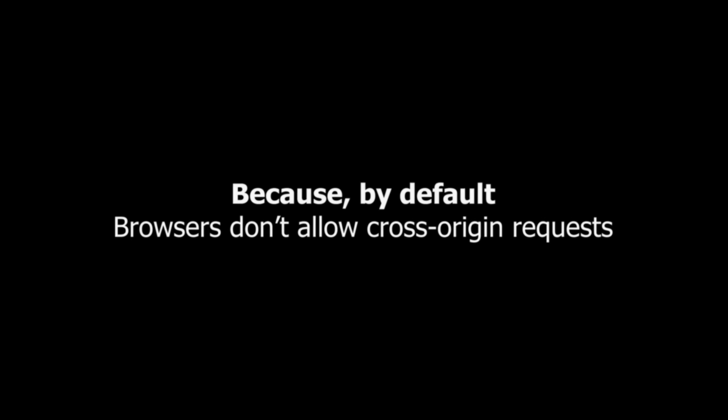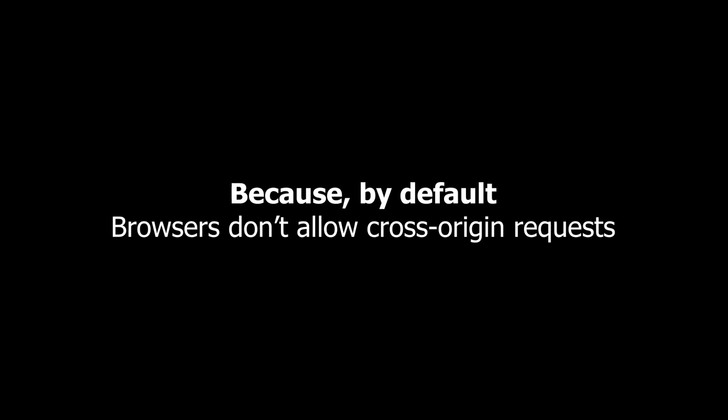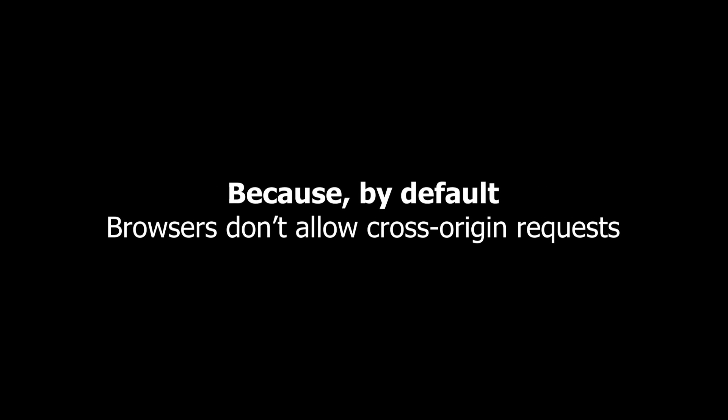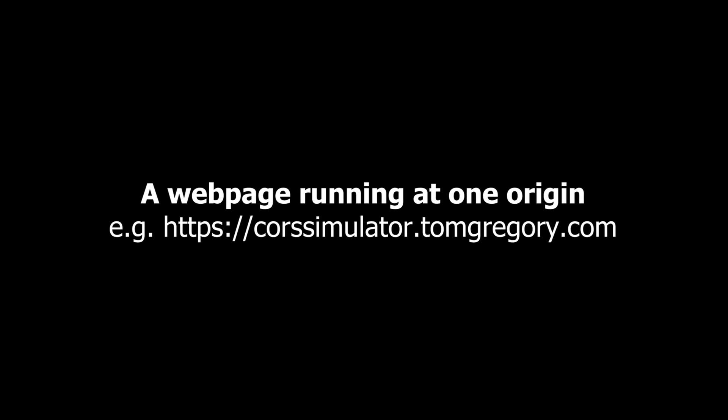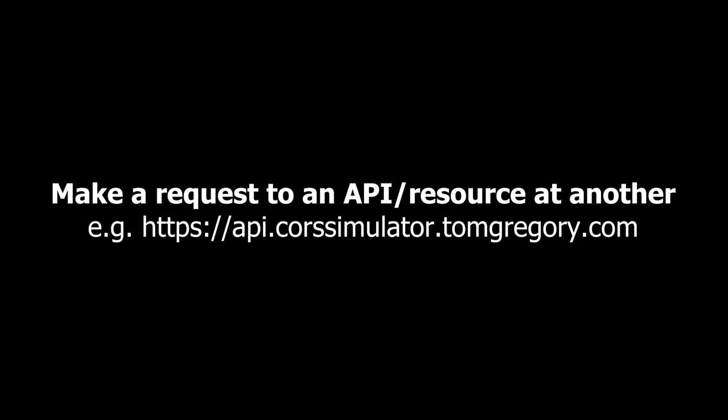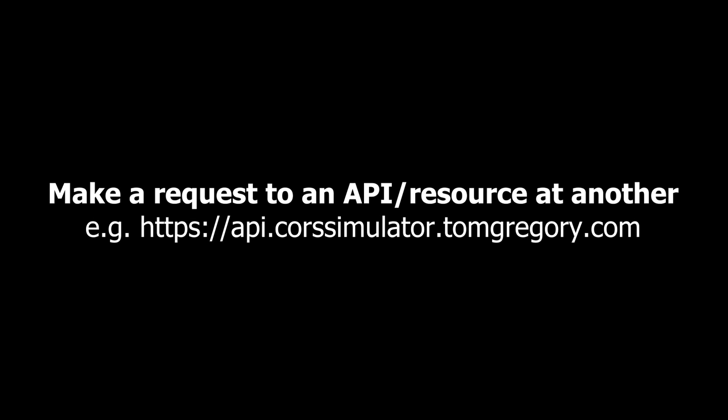Because by default, browsers don't allow cross-origin requests, but CORS relaxes that rule. In each of the seven following examples, a webpage running at one origin makes a request to an API at another.